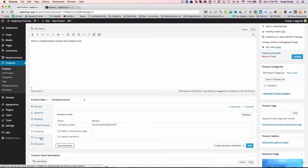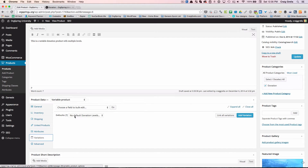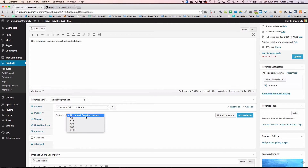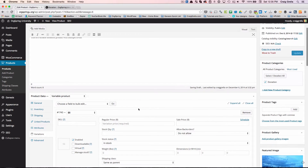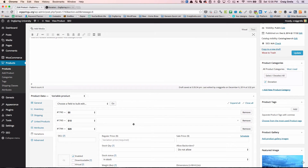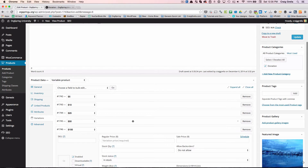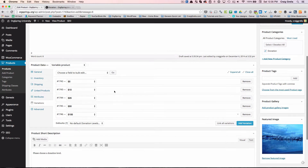Once the attributes are saved, we come down to variations. It's asking us what we want the default to be — we'll leave that blank. We're going to click 'Link All Variations,' which will link up a choice for all of the attributes we just created. Clicking on the headers, I can close all of them, but what it did was automatically create all the options we made: $5, $10, $25, $50, and $100 options.